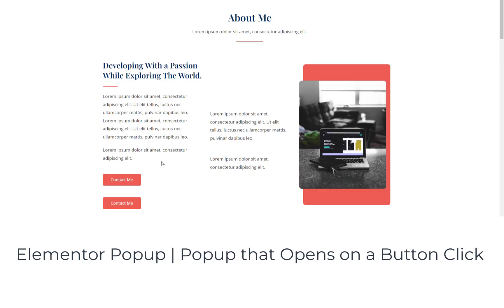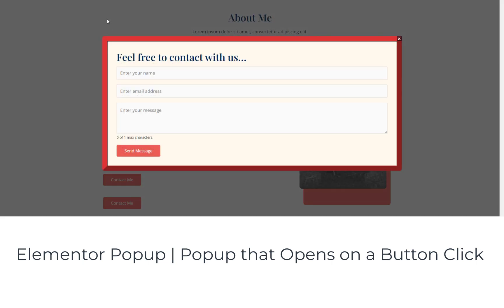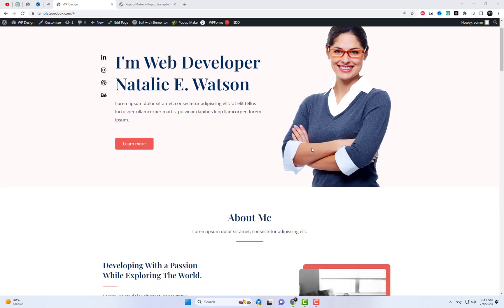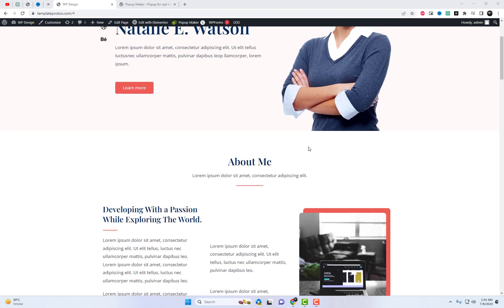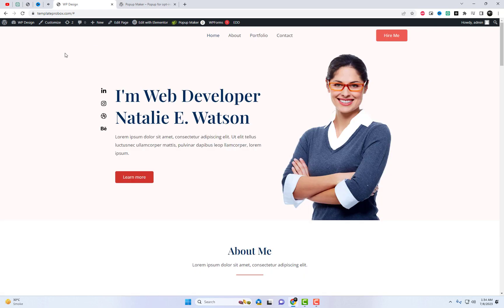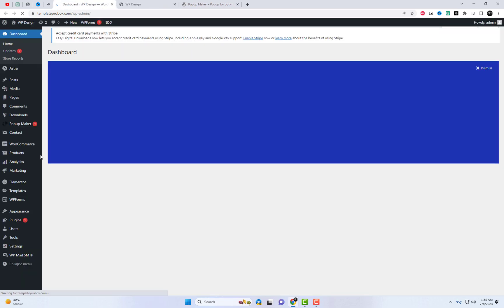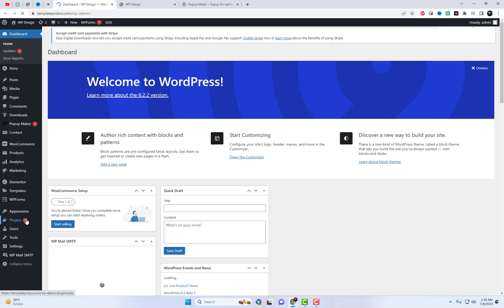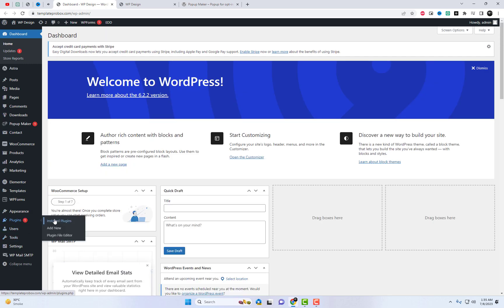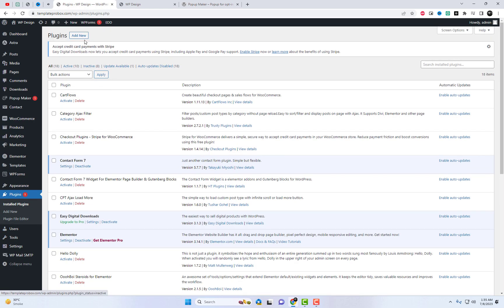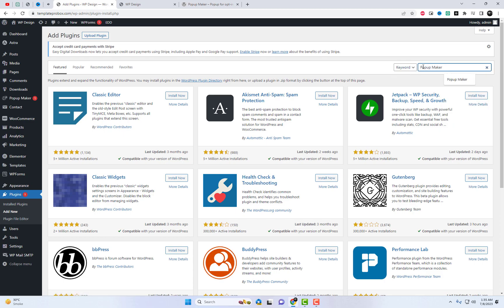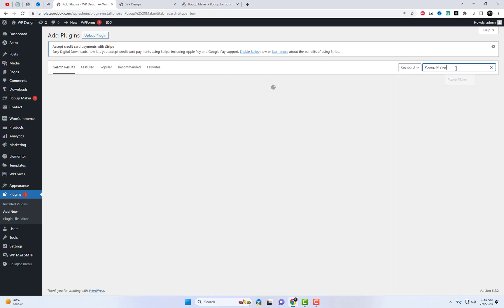Welcome back to our channel, where we share all things web design and development. In today's video, we're going to show you how to build a captivating and interactive pop-up that opens on a button click using Elementor Pop-Up Maker, a powerful and free plugin. Whether you're a beginner or an experienced developer, this tutorial will guide you through the process step-by-step. So, let's dive right in.